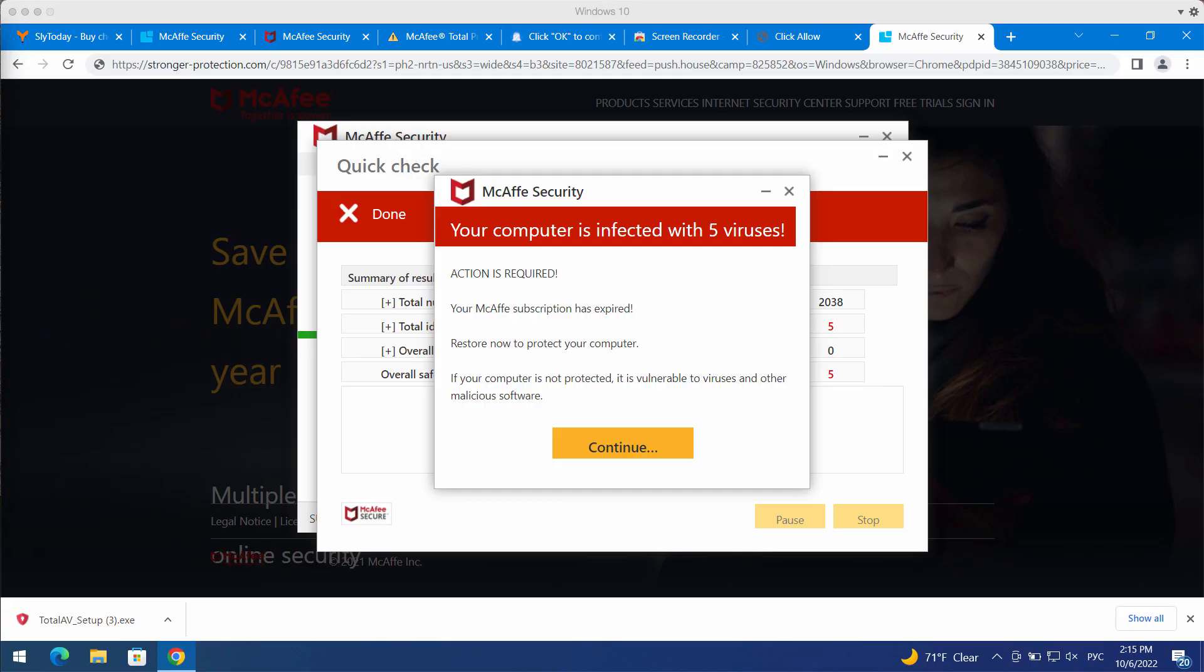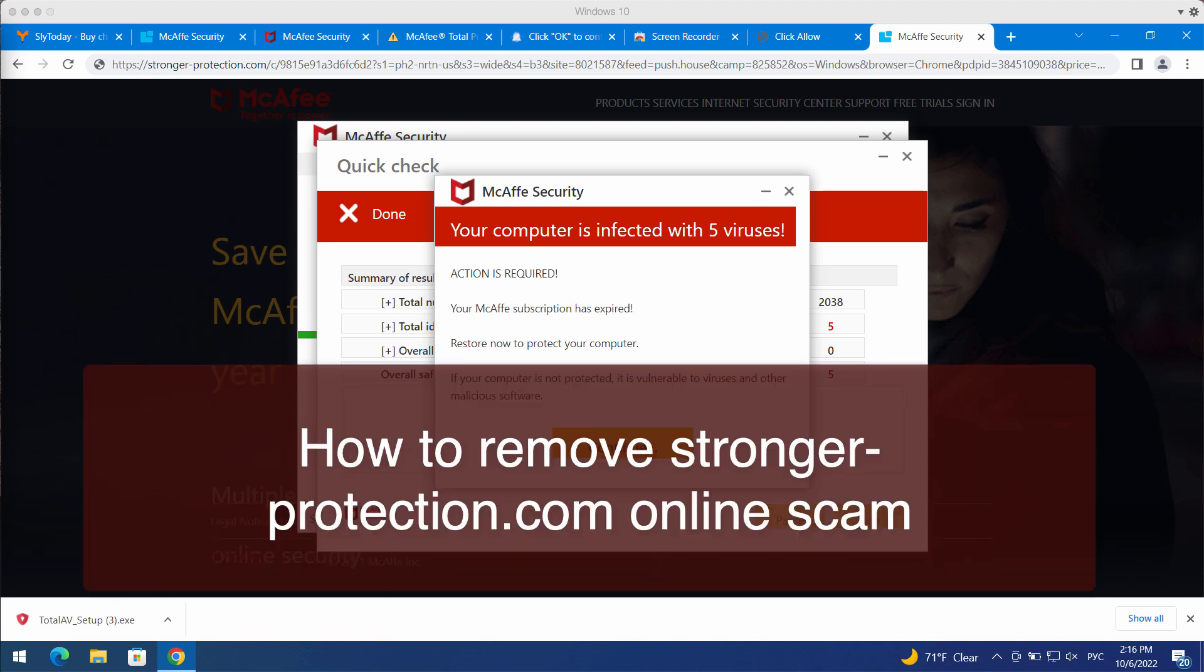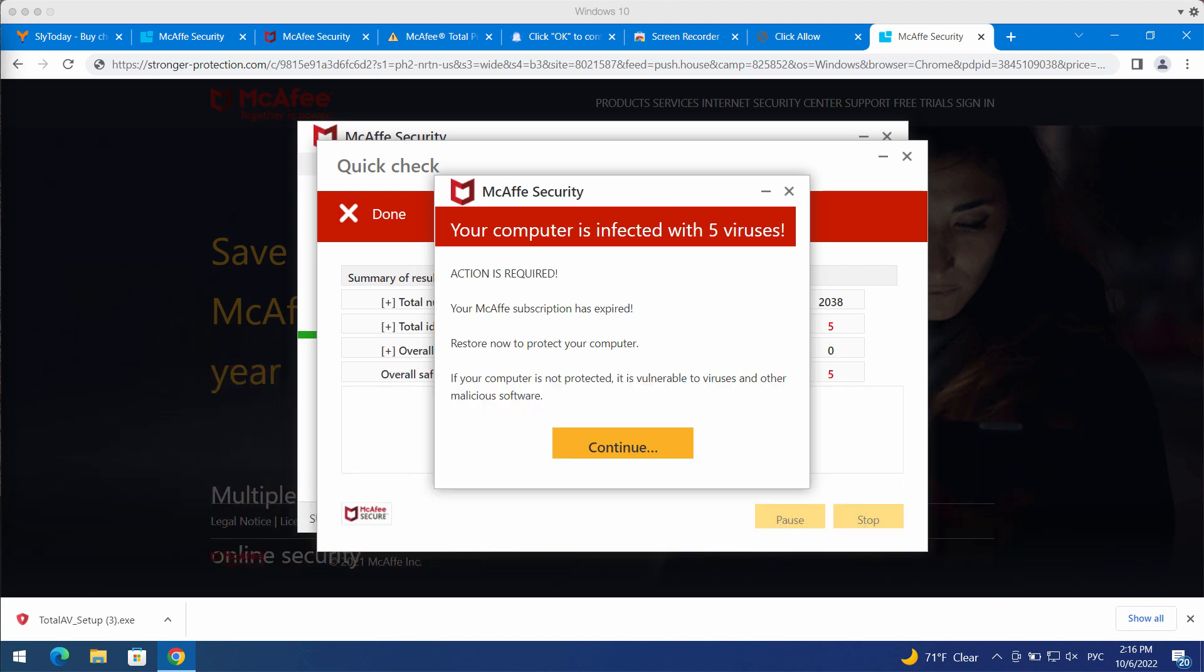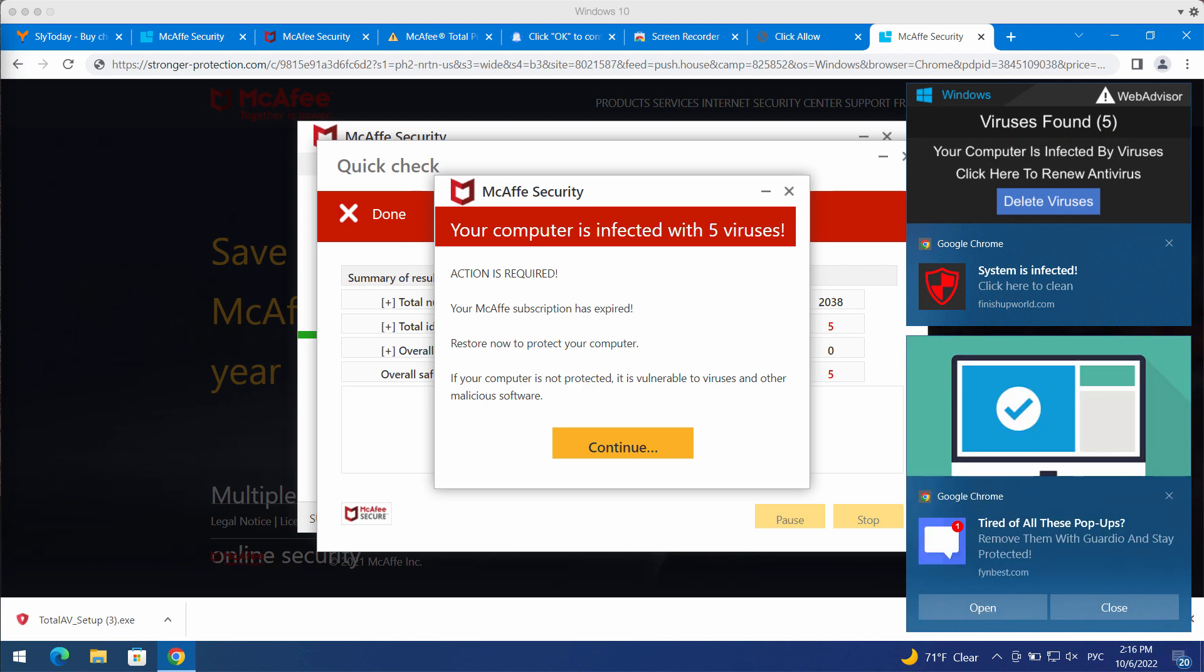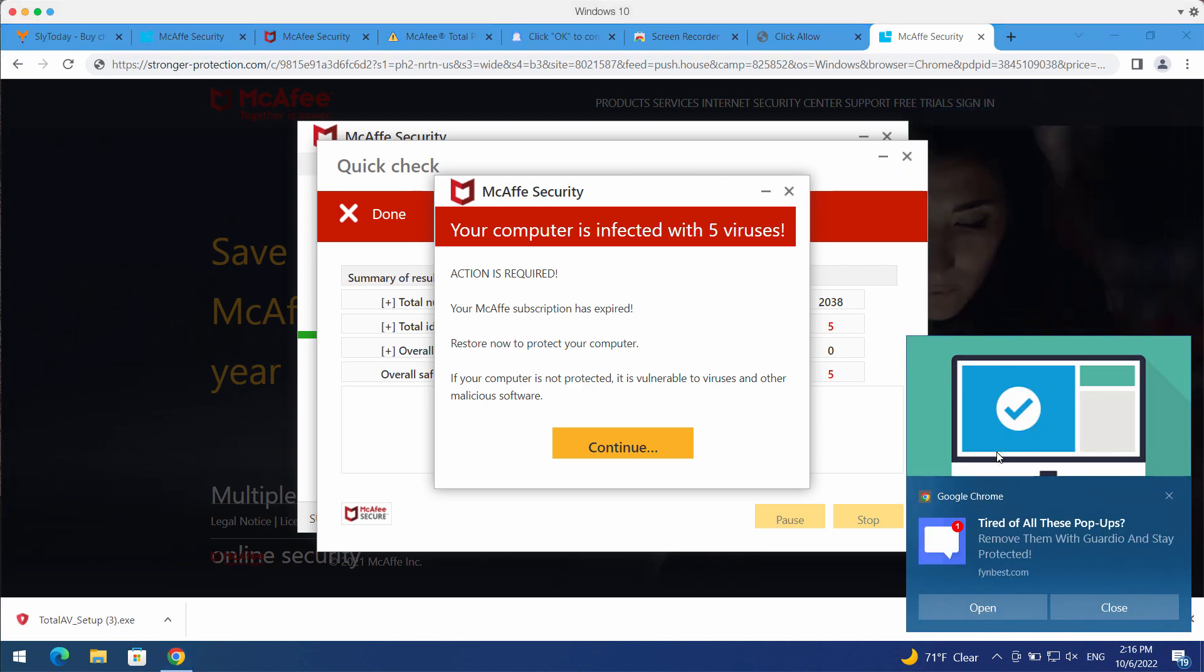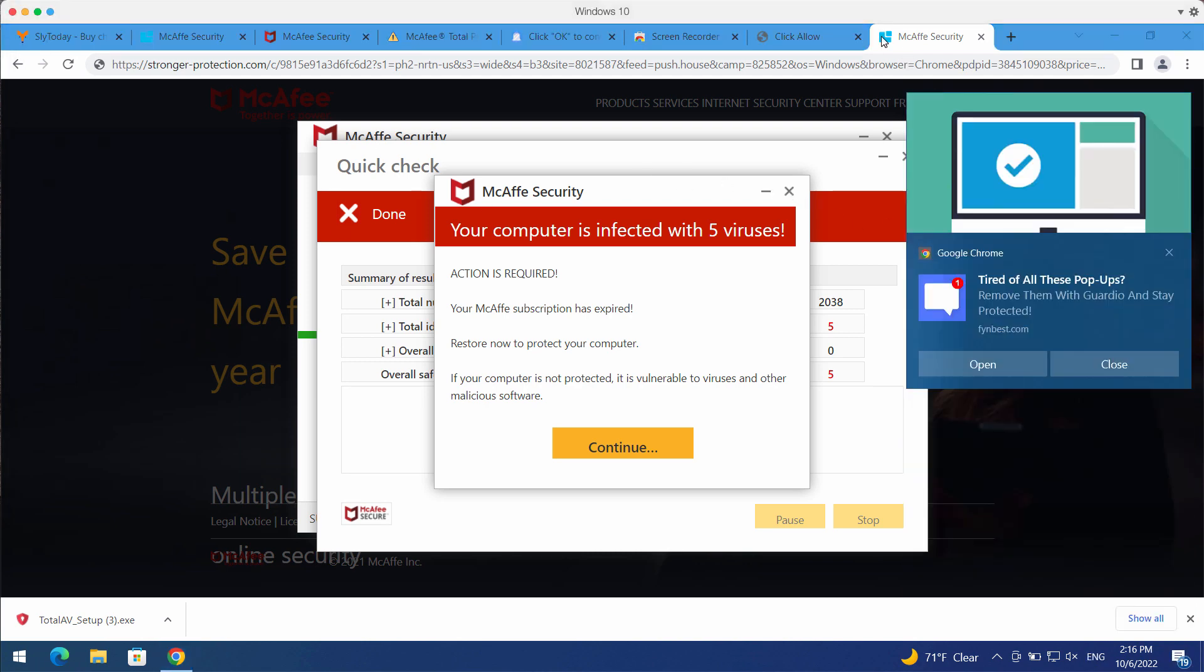My video guide is about removing the browser pop-ups and scary notifications that are coming from the website StrongerProtection.com. StrongerProtection.com is a new deceptive website which may attack Google Chrome and other browsers.